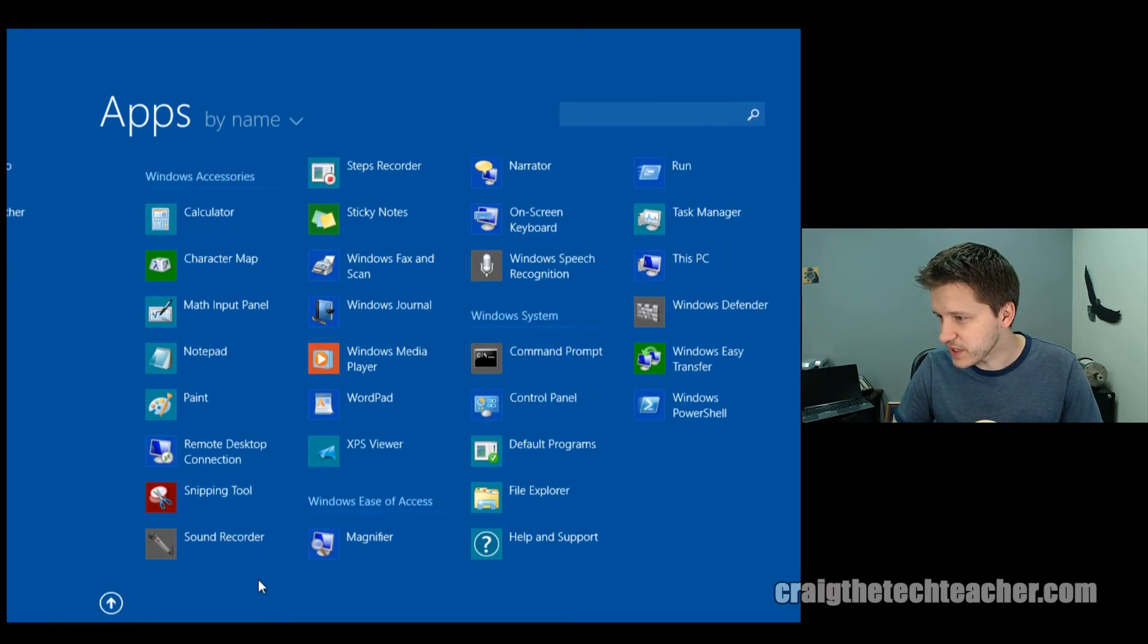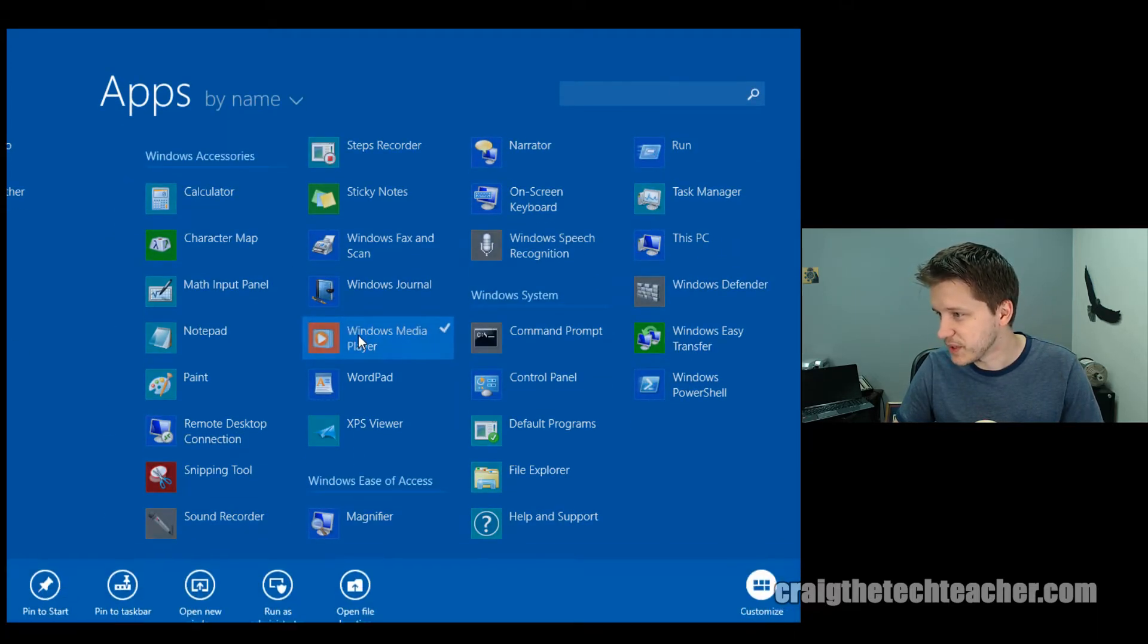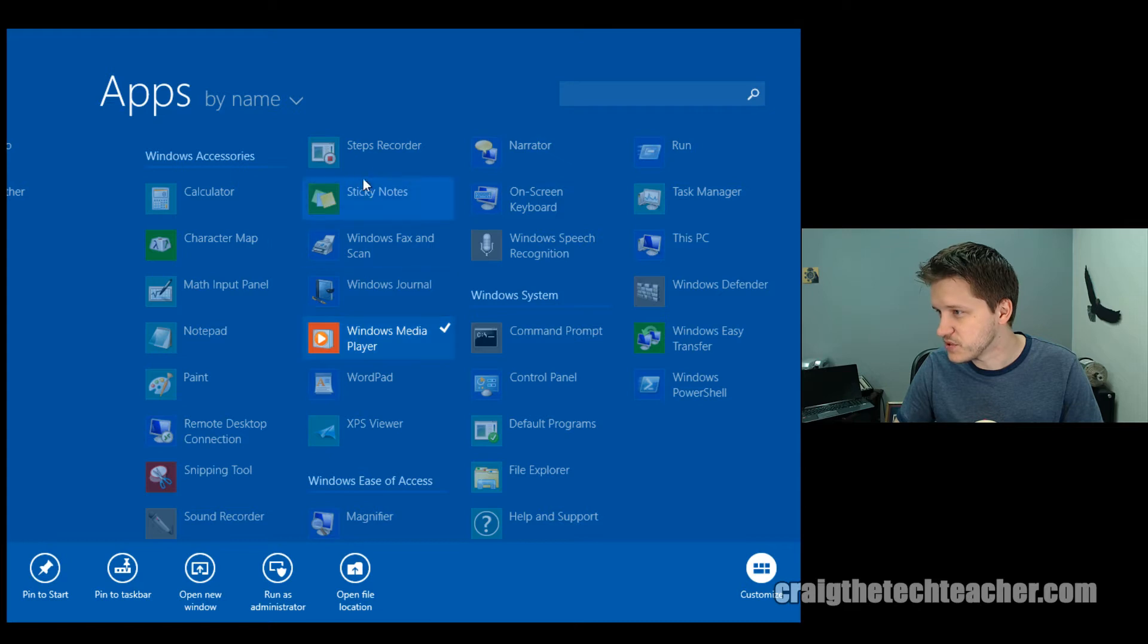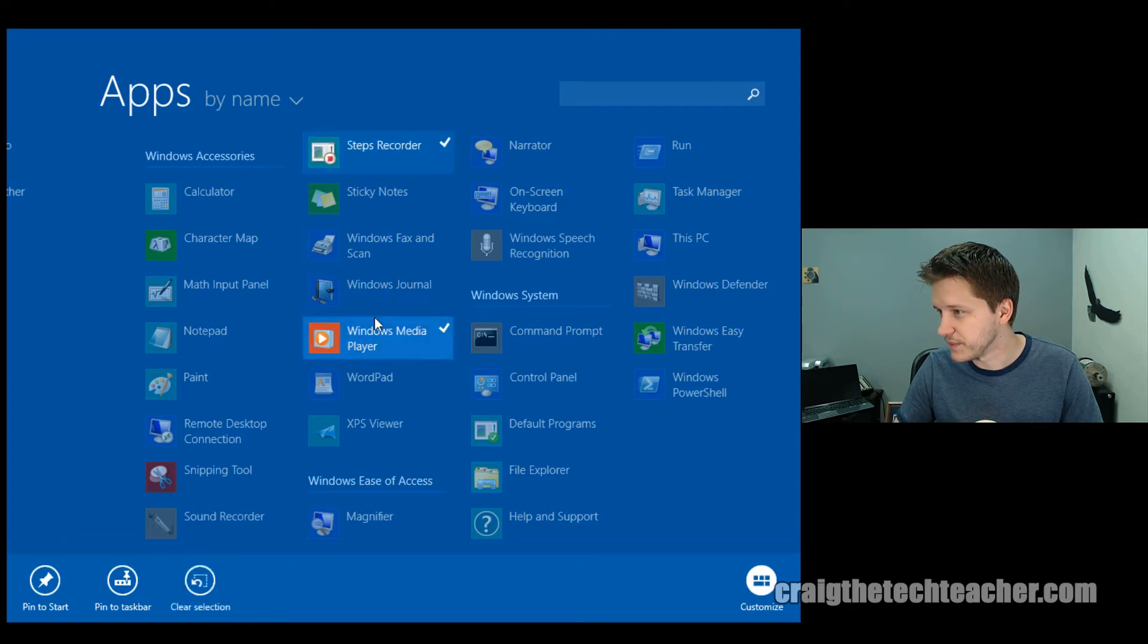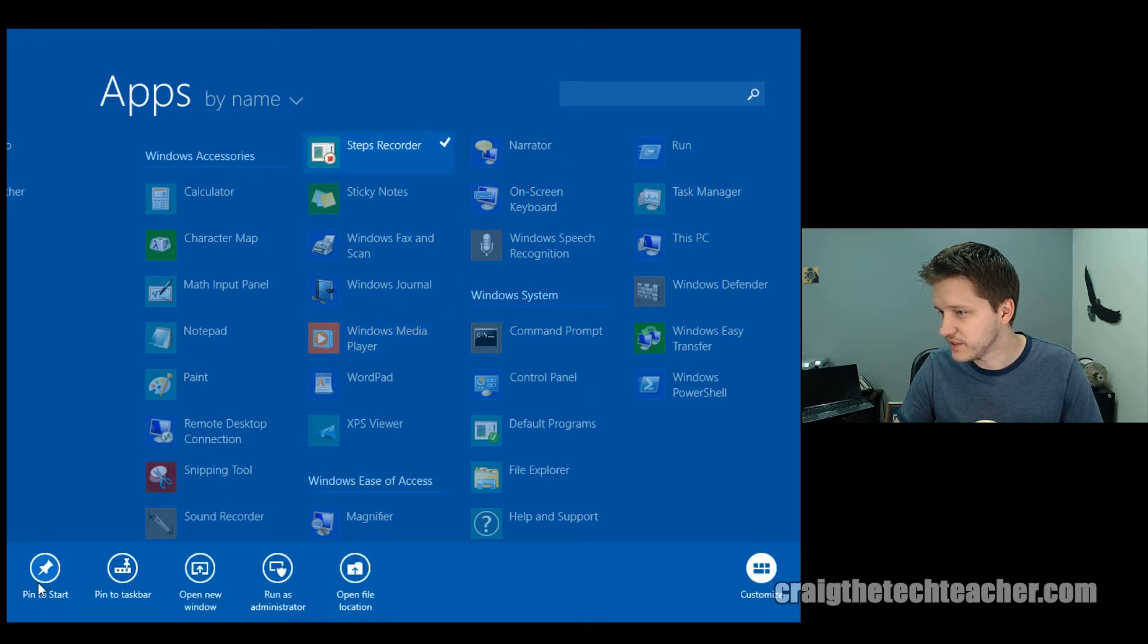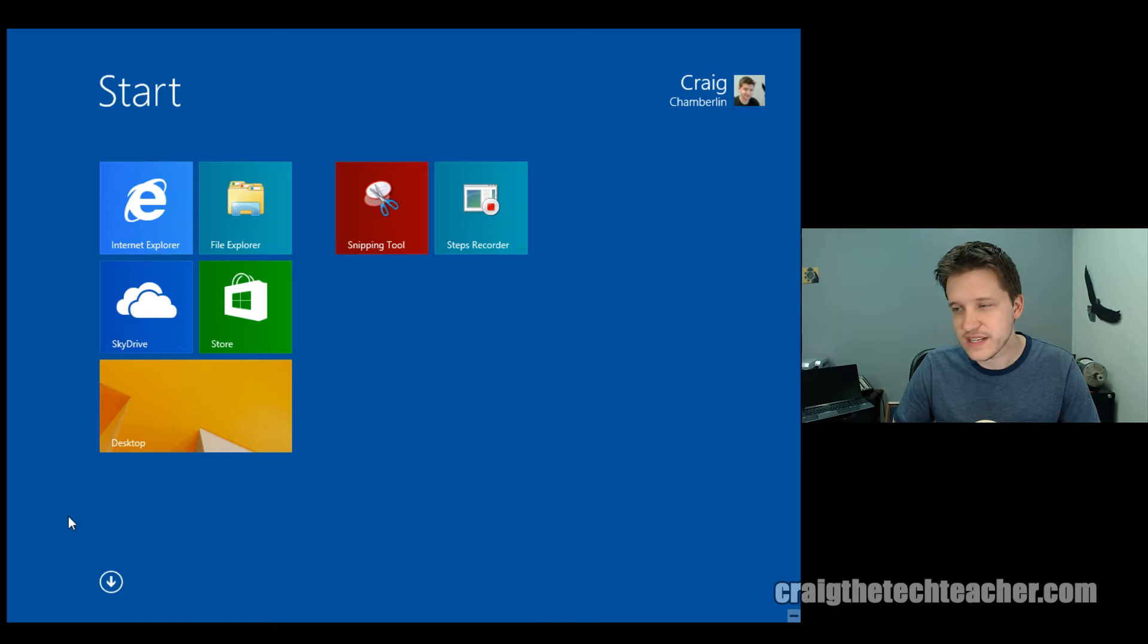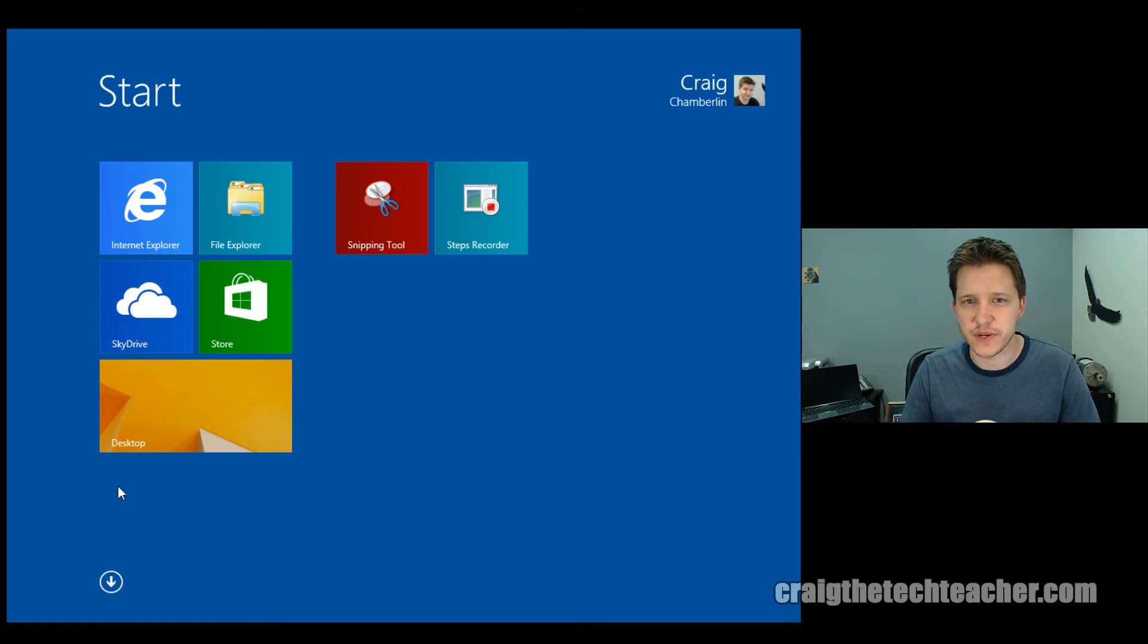So let's go back down here and see what else we have. Let's say we want to do Steps Recorder. How about that? And we'll say pin to start. And it goes ahead and adds both of those to the start menu.